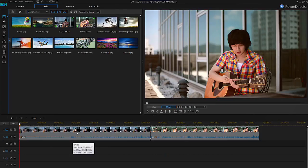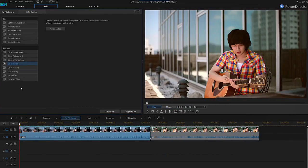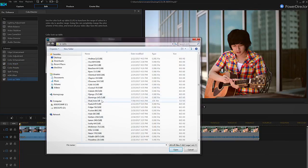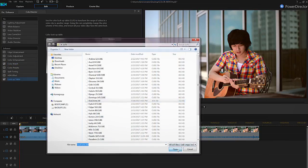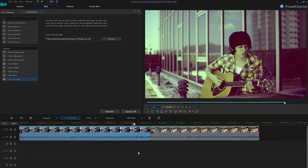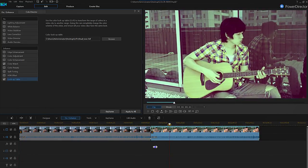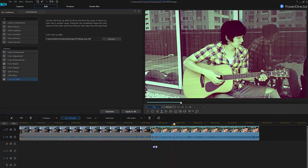Select the first clip, click Fix/Enhance, then select Lookup Table. From here, browse and select the LUT file you downloaded to apply it. To apply this LUT to all your clips, just select Apply to All. If we preview again, we can now see that the lookup table has transformed the colors of both clips.